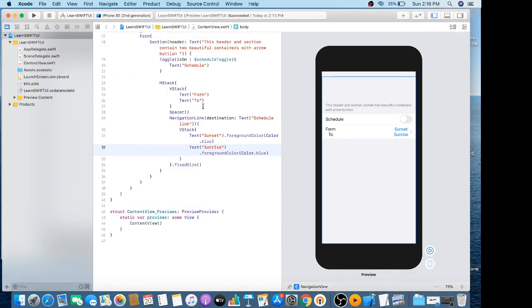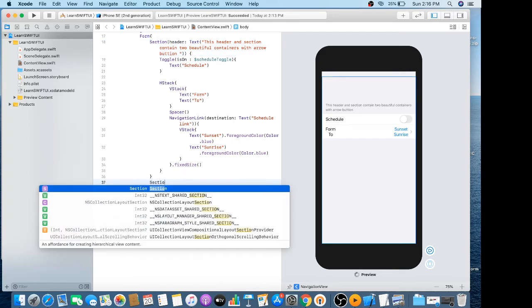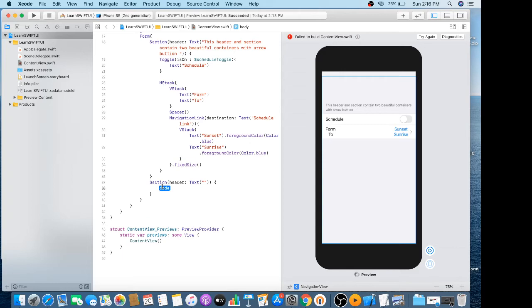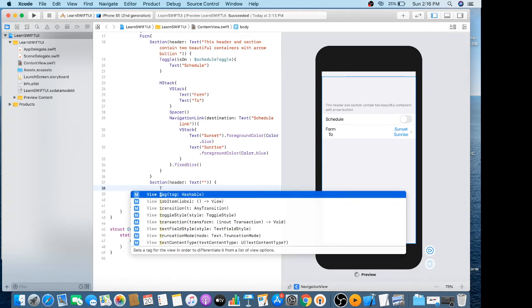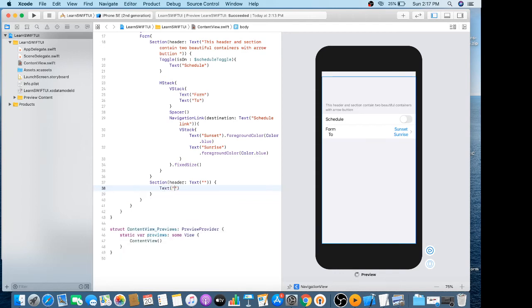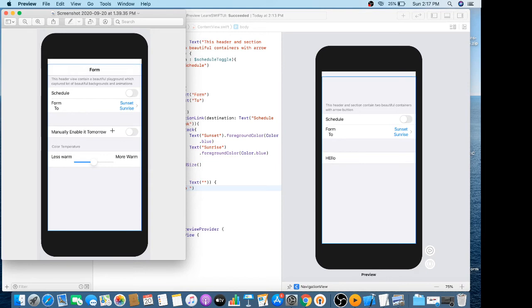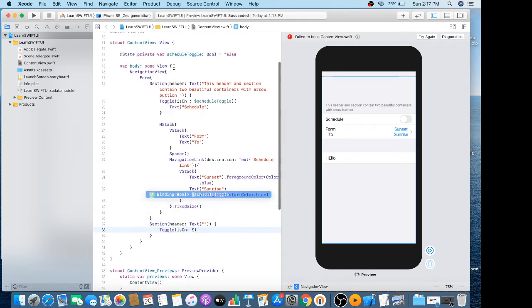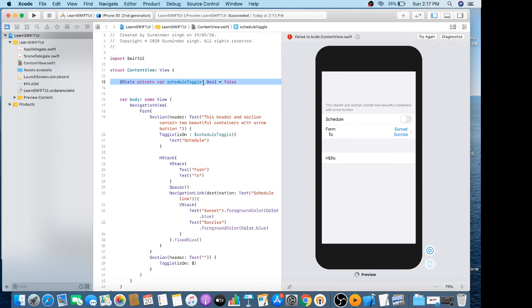Next I have to create another section, whose header will not contain any text. At the end of this section I create another section with its header and content — the header is not containing any text. The label is 'Manually enable it tomorrow.' I need to create another toggle for it, so I make another property by copying and pasting the previous one.